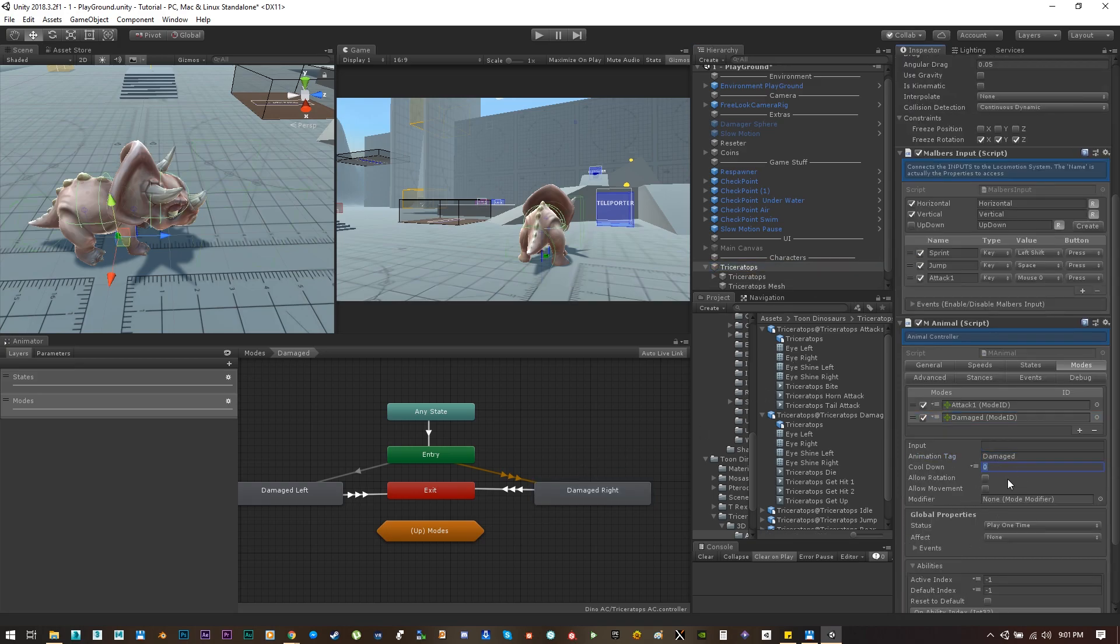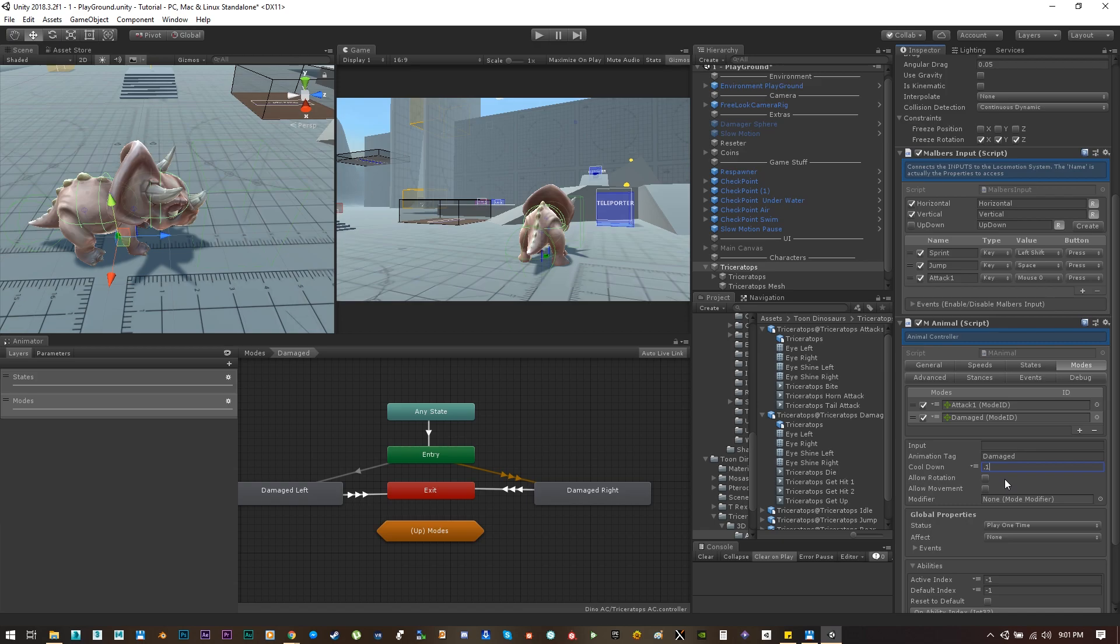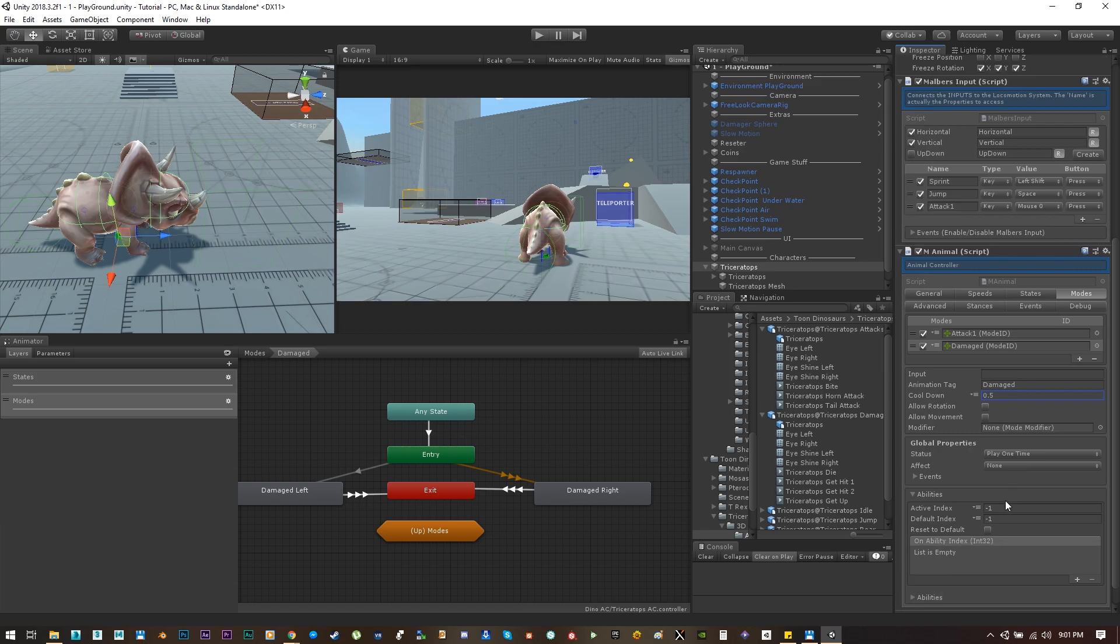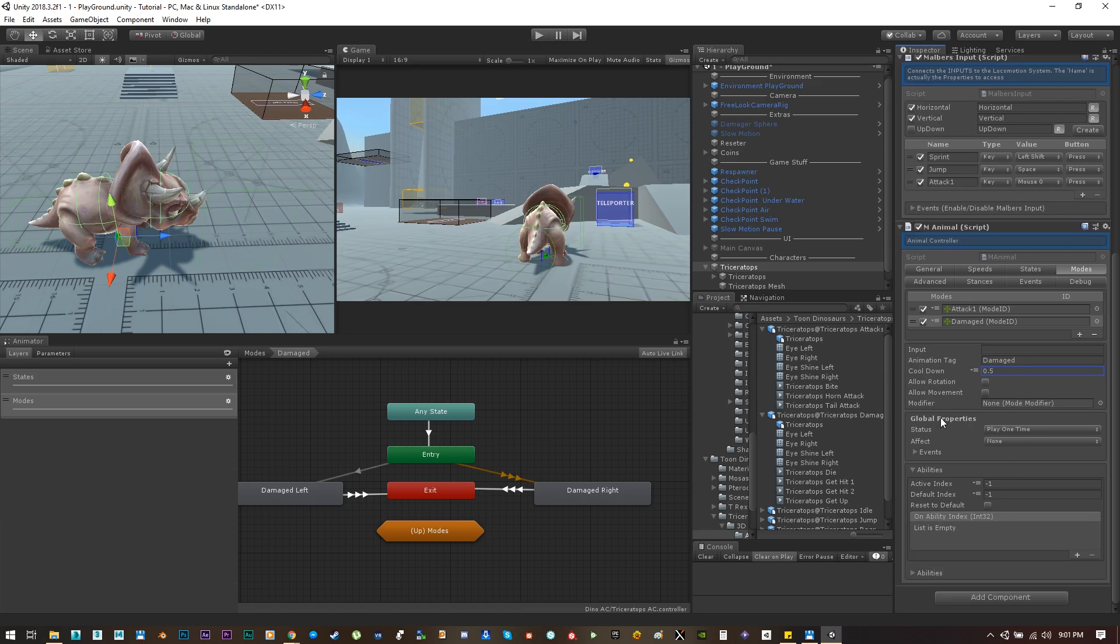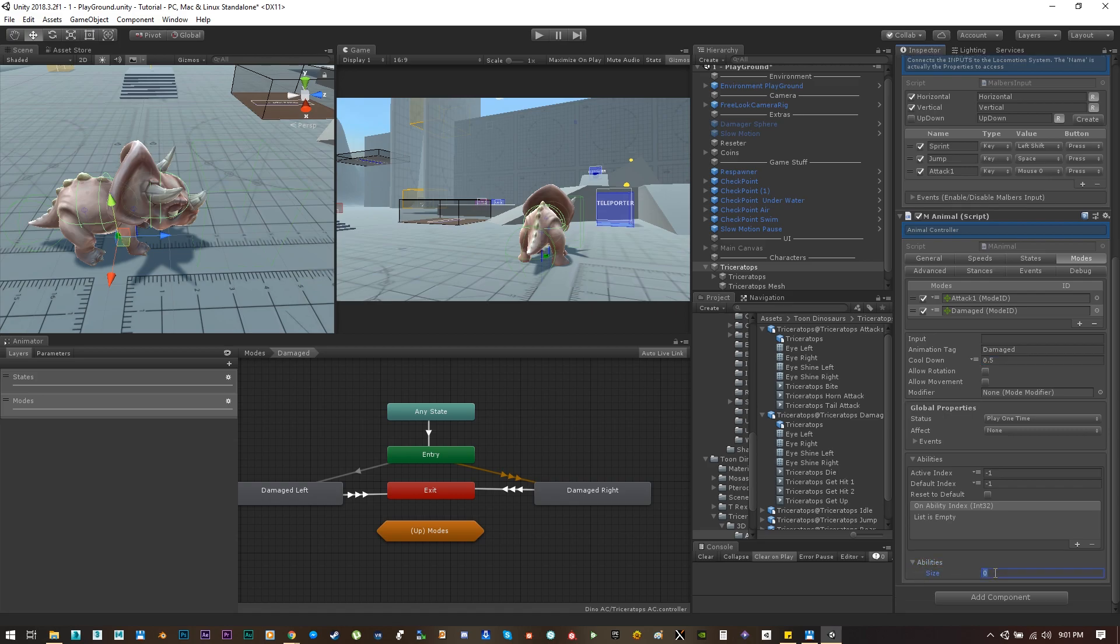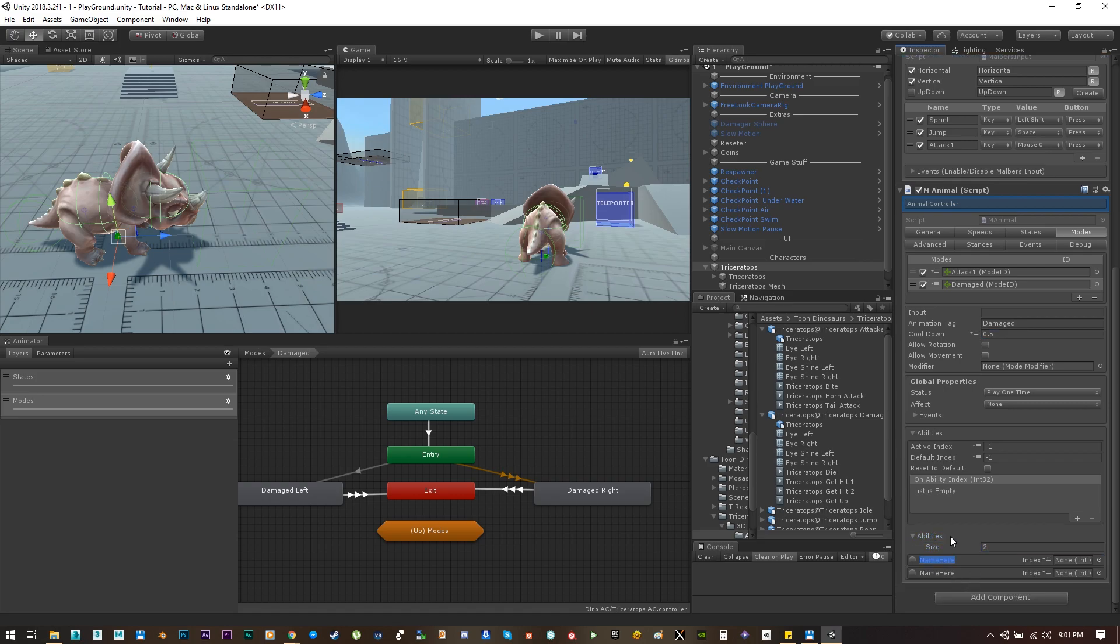The cooldown parameter means that the mode can be played again after certain times. By default it's set to zero which means the mode needs to finish the animation before playing the same mode or another mode. In this case let's set it to half a second and let's set the new two abilities, damage left and damage right. Set the index to constant and set it to one and two for the left and right.